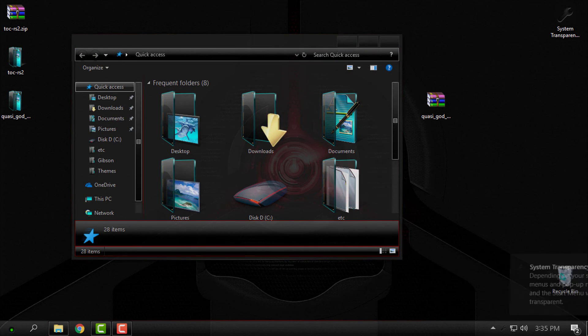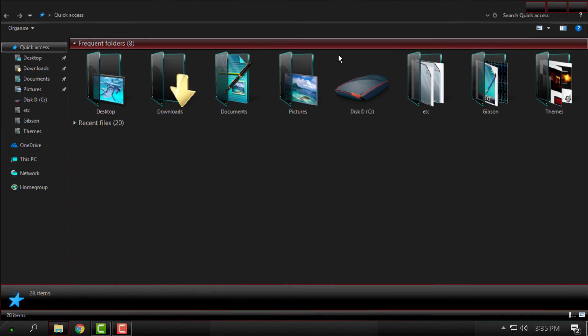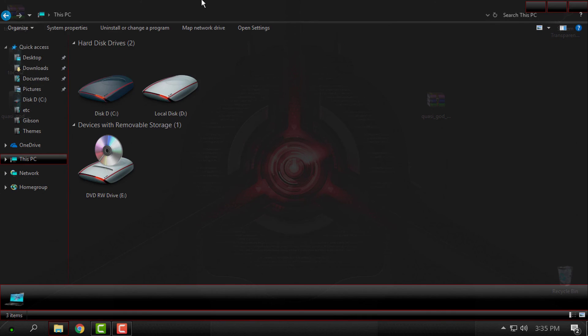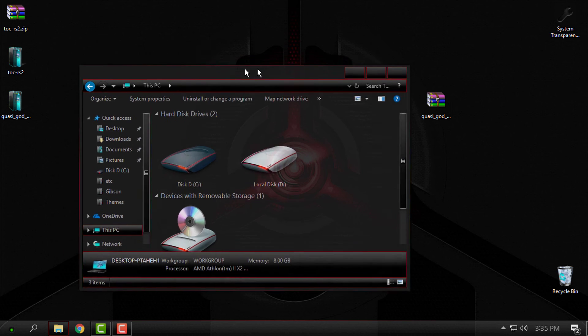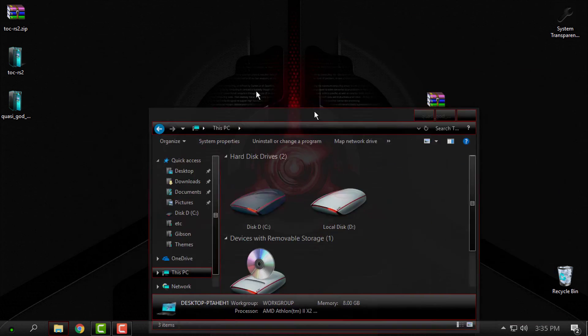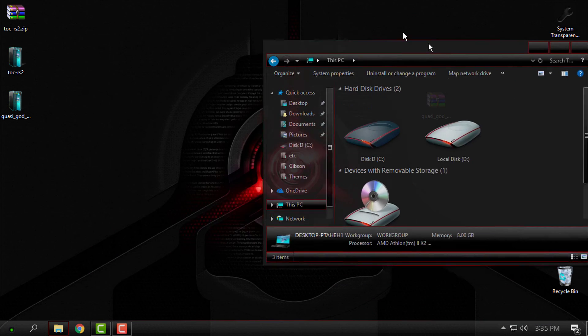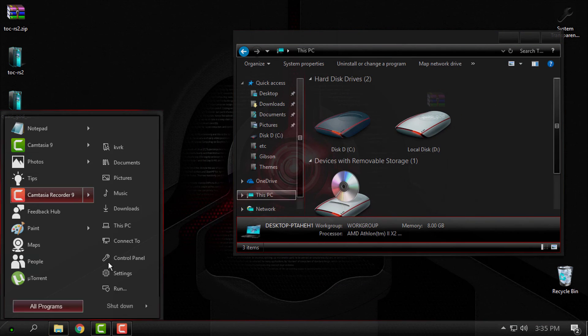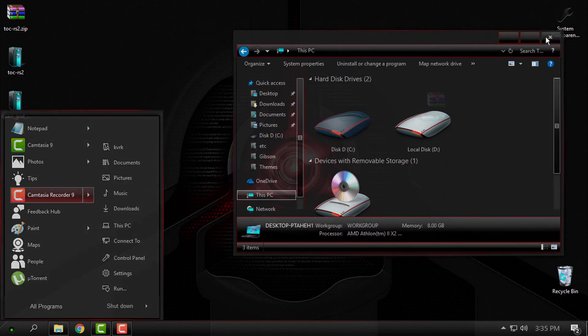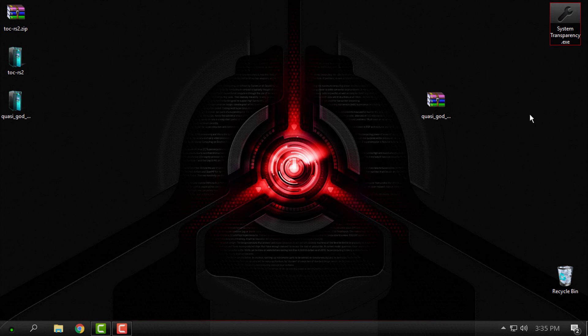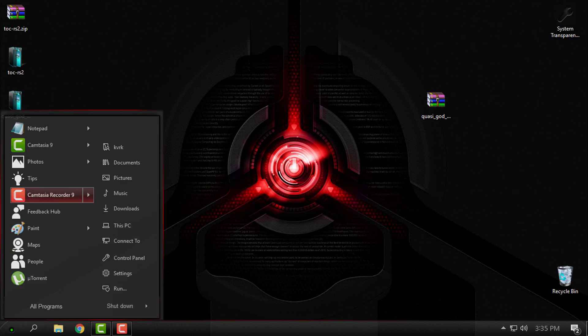Let's have a little bit more glass effect. Now it's even more amazing. Also, the System Transparency will affect the start menu, right-click context menu, taskbar, and anything.